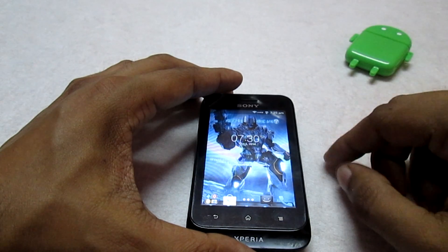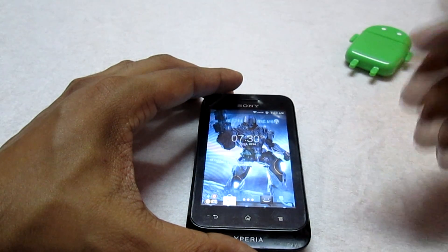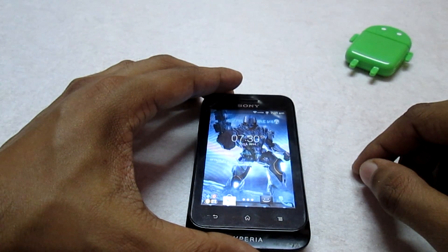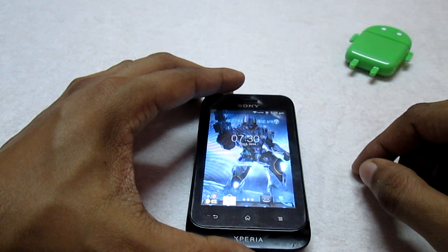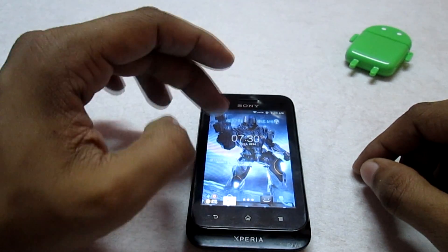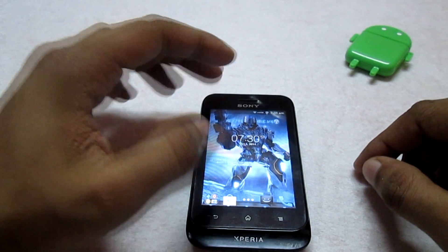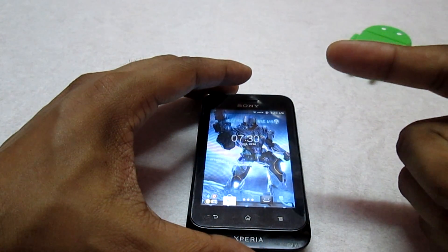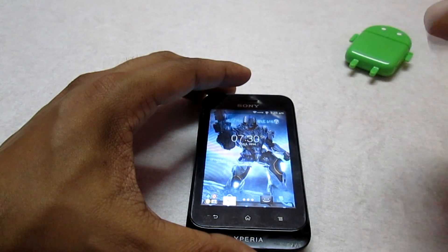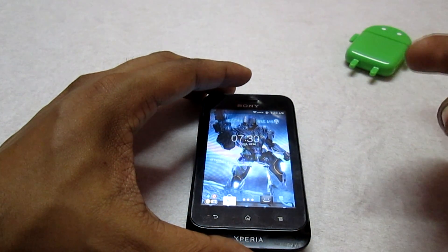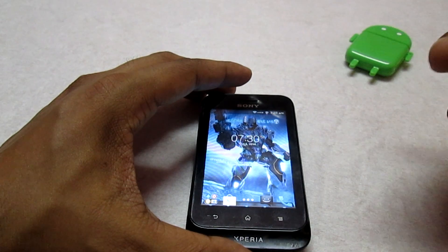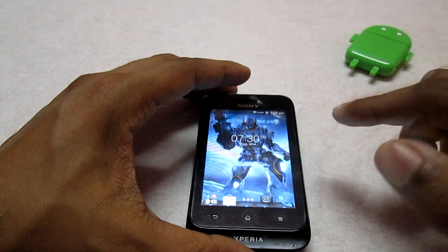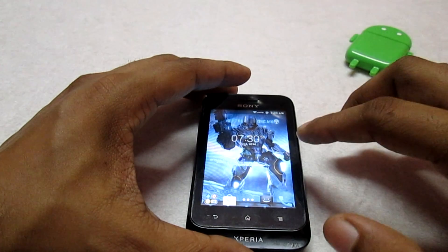Hey, what's up guys! Welcome to Customize the Droid. This is an overview video of the Alienware V4 ROM. If you guys want to check out how to install this ROM, you can click on the annotation over here — this will redirect you to a separate video on how to install the Alienware V4 ROM.